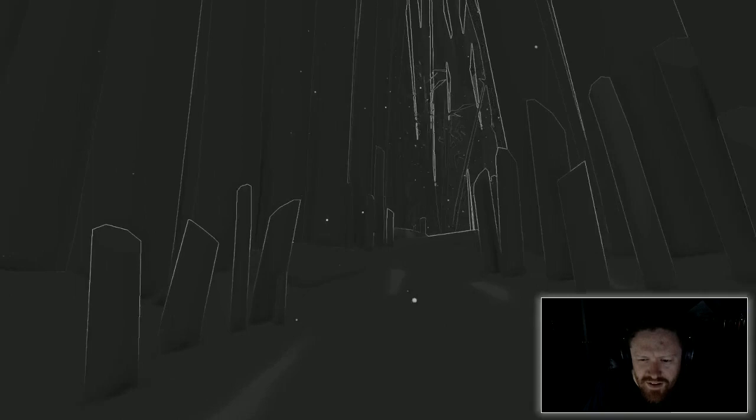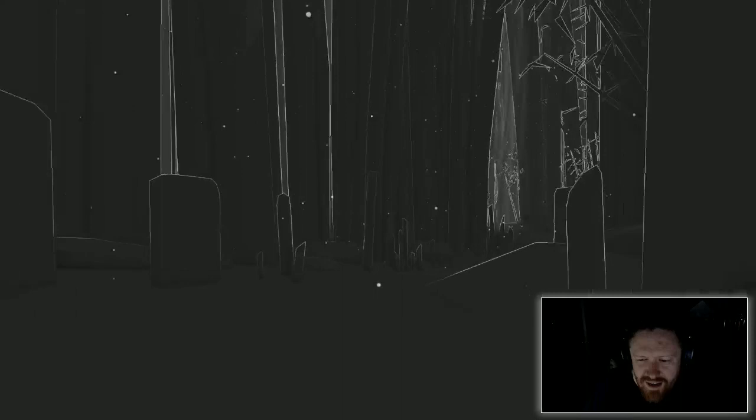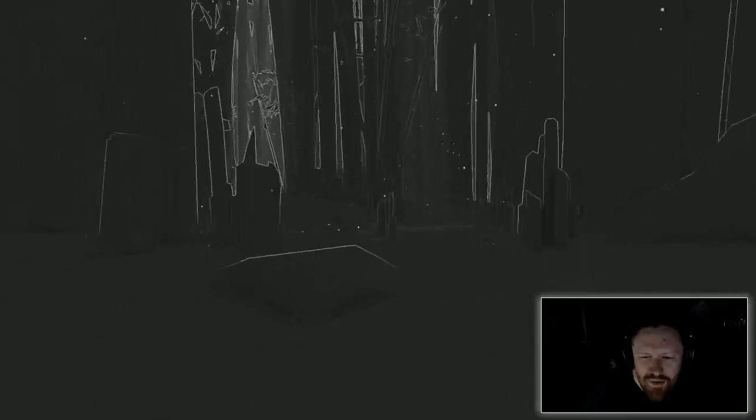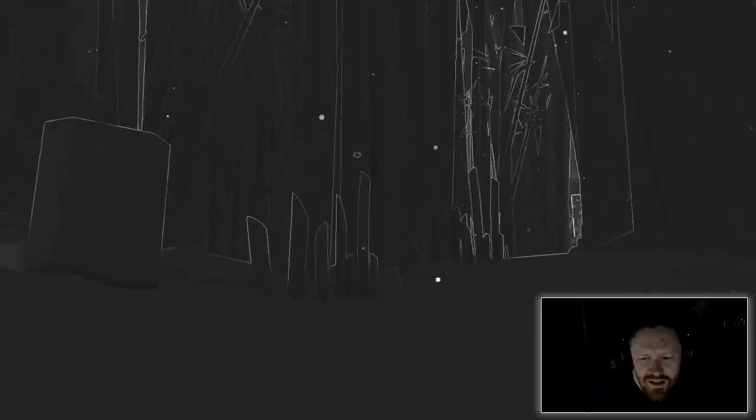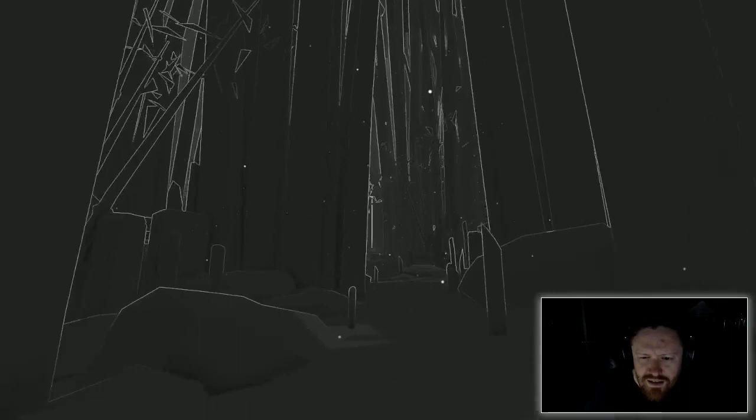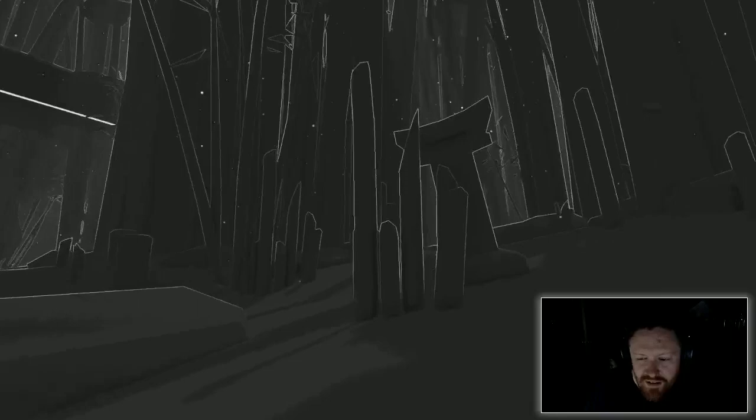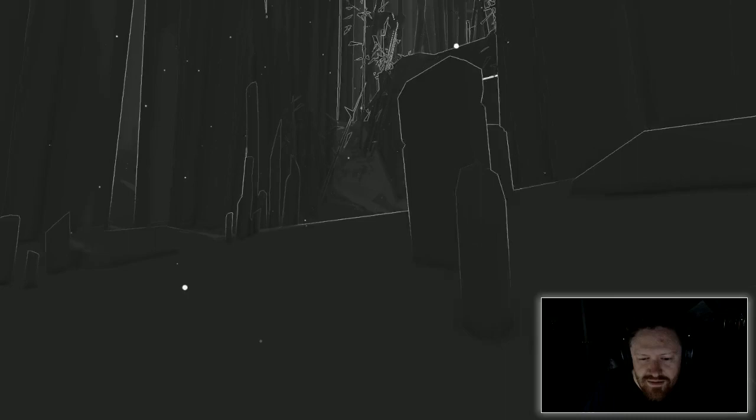It just feels vaguely Japanese influenced for some reason. I think the tiny pieces of architecture I've seen, plus it's kind of a bamboo-y sort of forest. So far, it's a walking simulator, which is a genre I enjoy. Nice and relaxing.